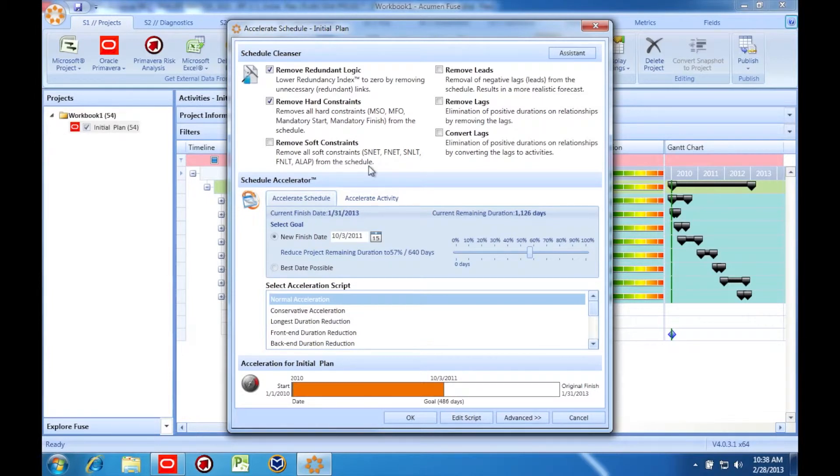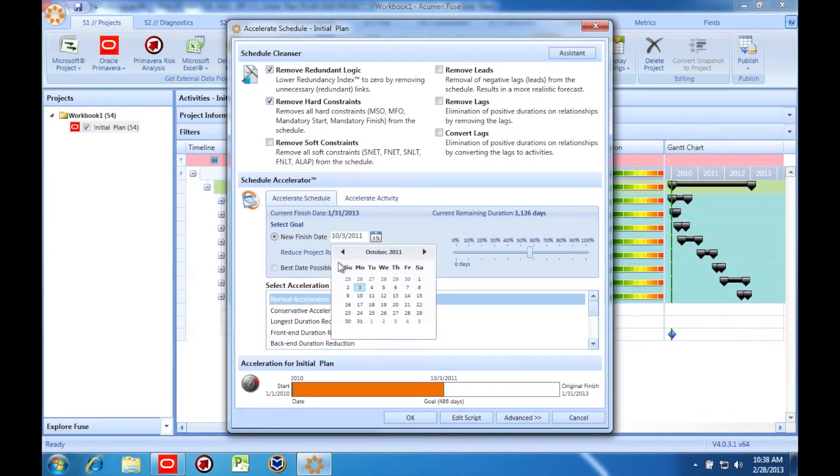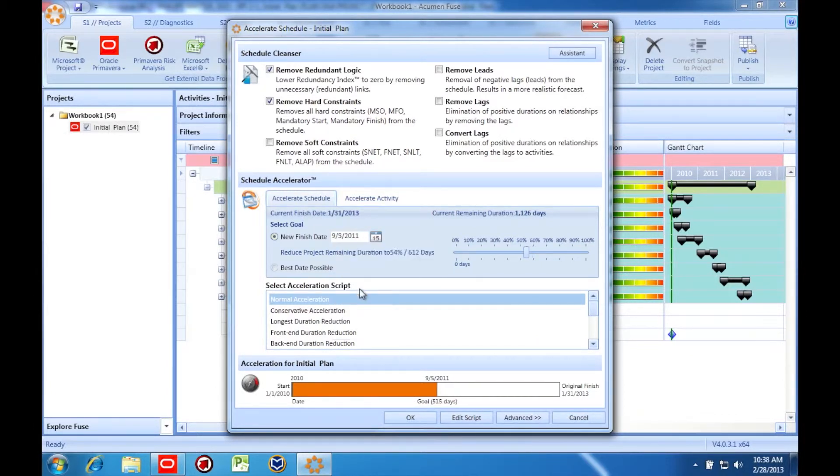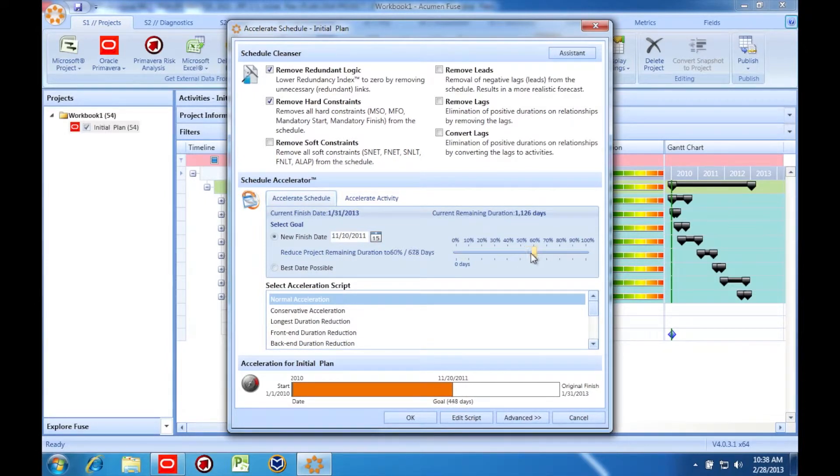Once we determine which items to cleanse from the schedule, we select our desired completion date in the schedule accelerator. Or, we can use this slider to establish a goal completion date. Next, we select the appropriate script to use.